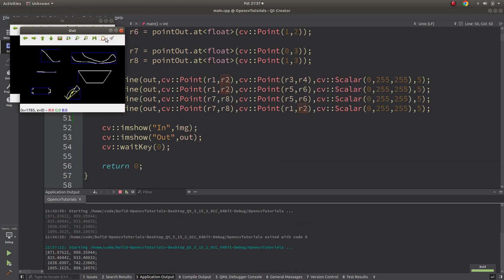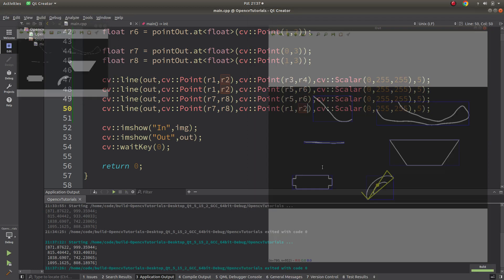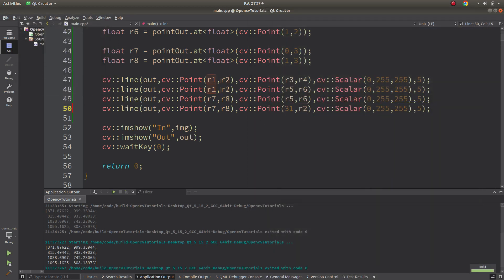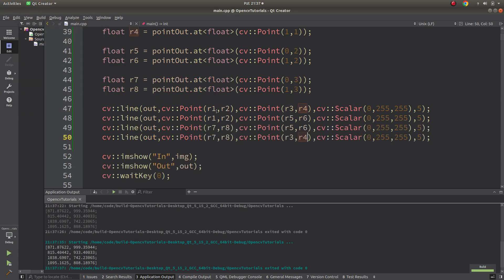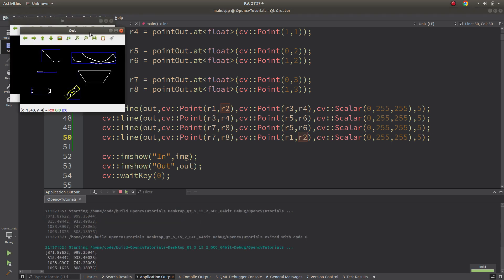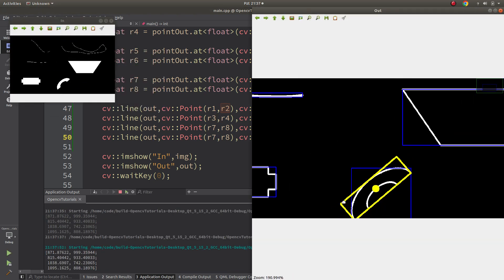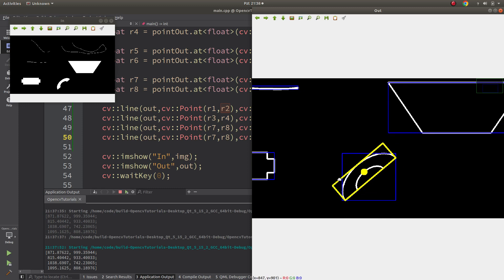Let's see the result — that's wrong. Let me adjust the point connections. From 1 to 2, 3 to 4, then 5 to 6, then 7 to 8 connected back. After correcting the line endpoints, we get the correct rotated rectangle. Now we have the rotated rectangle that minAreaRect gives us, drawn with the help of boxPoints which outputs the four corner points of that rotated rectangle.